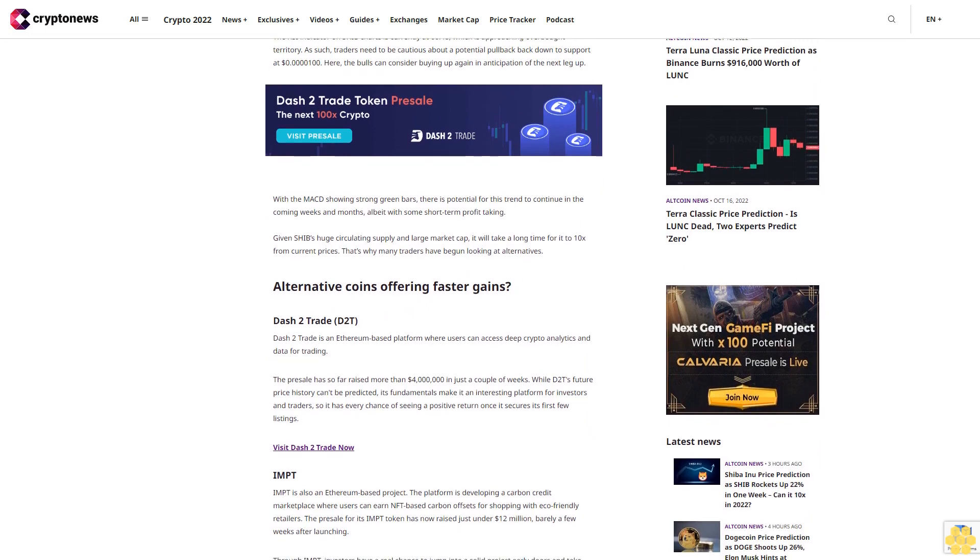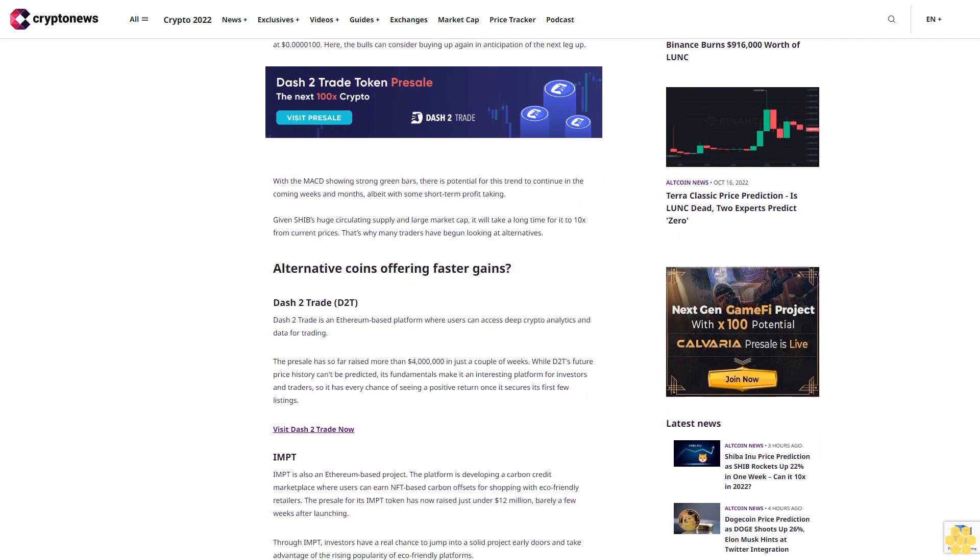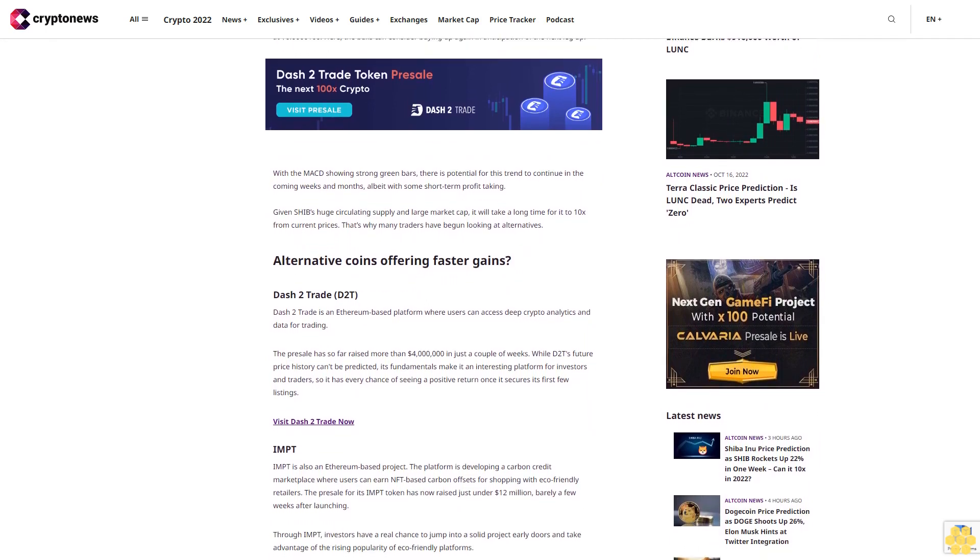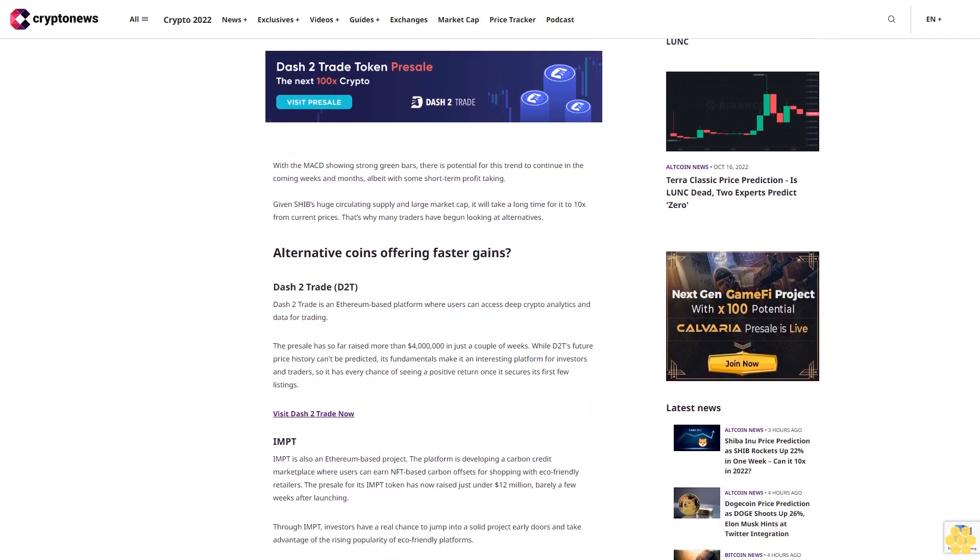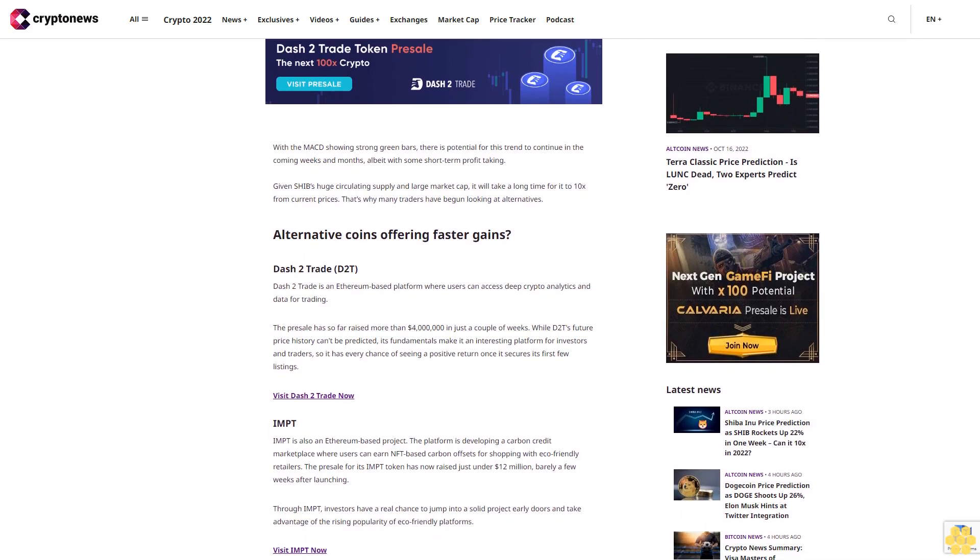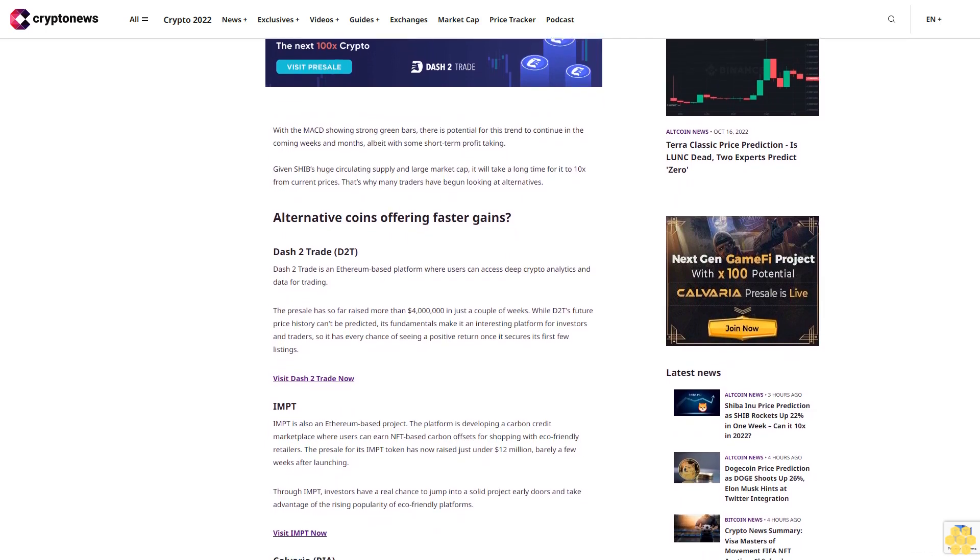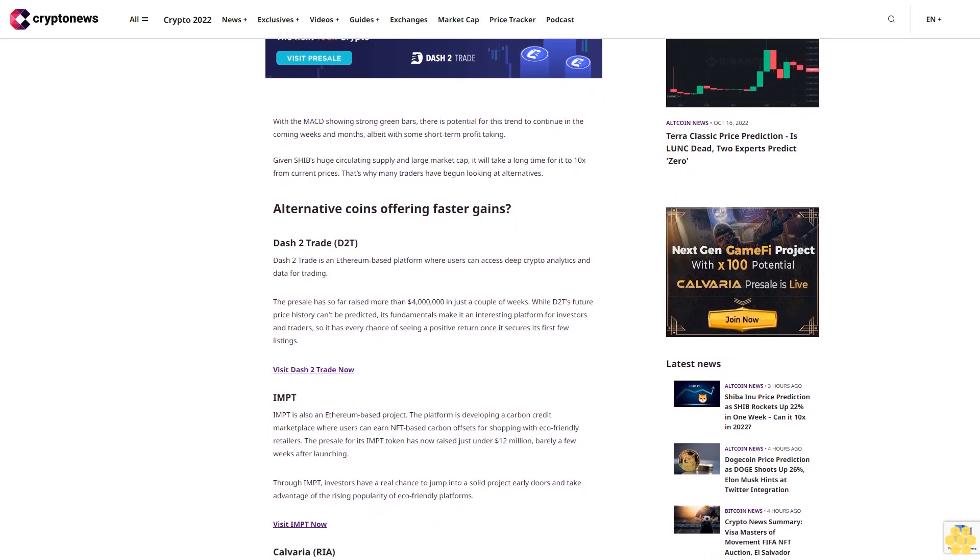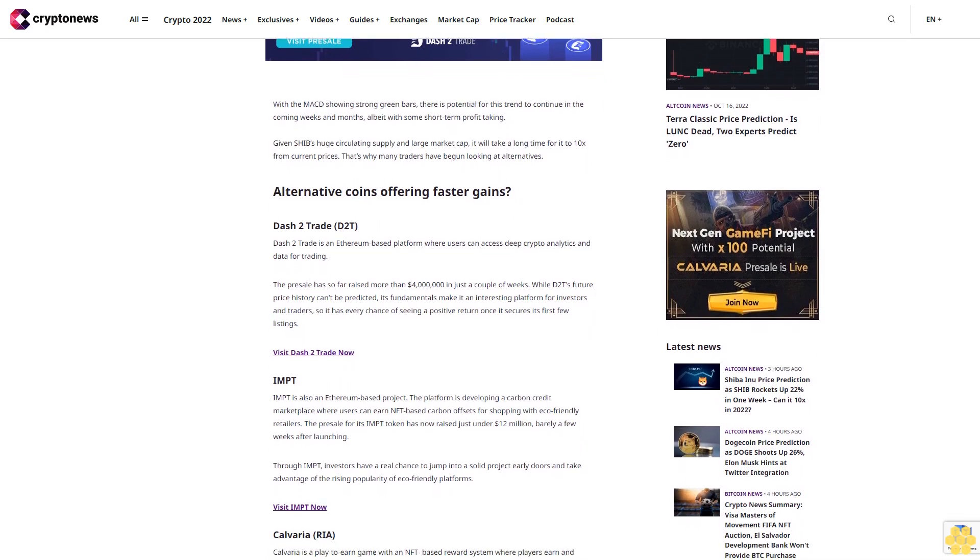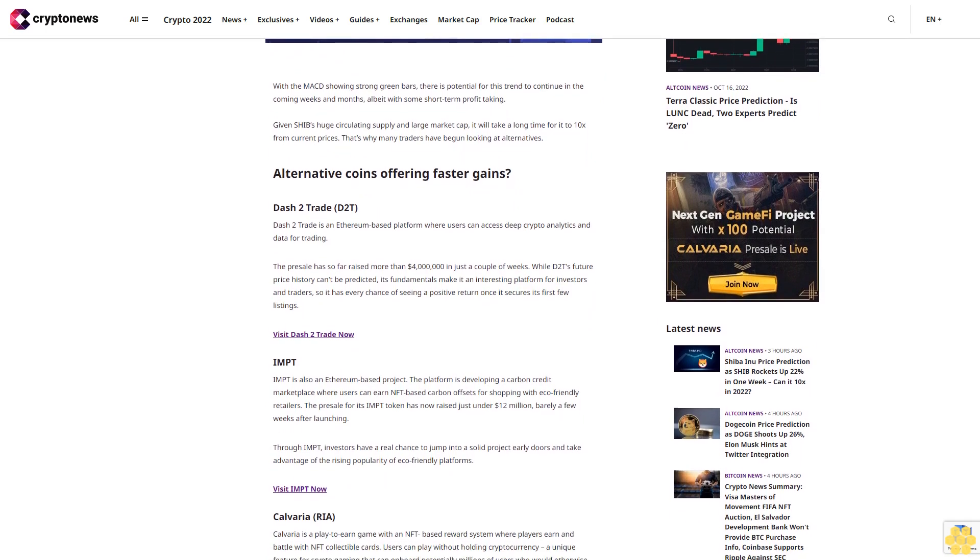Given SHIB's huge circulating supply and large market cap, it will take a long time for it to 10x from current prices. That's why many traders have begun looking at alternatives offering faster gains.